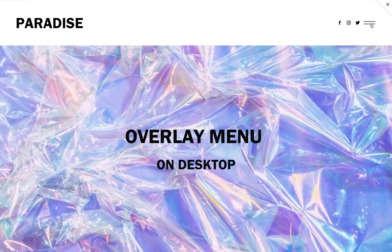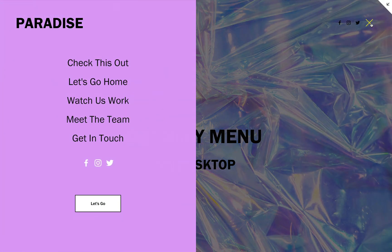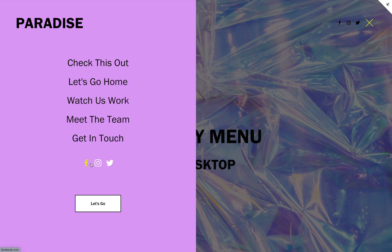Hi, this is Nick. In this video, we're going to show you how to use SquareKicker to customize the overlay menu, including features like color, opacity, font styling, hover color, and more.